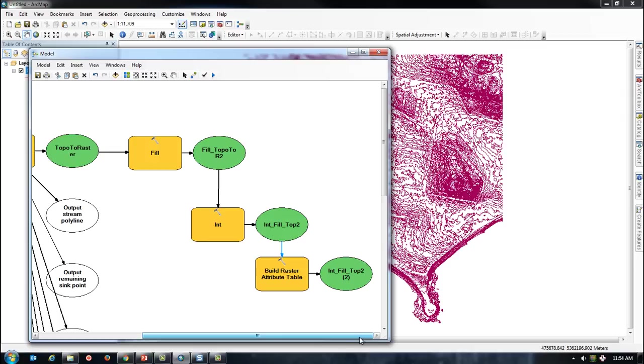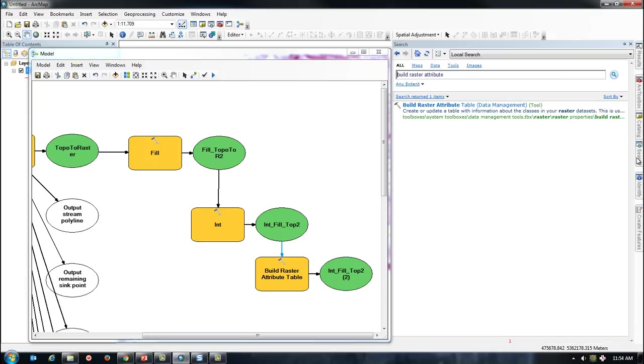Now that the raster has been created and classified, I need to extract an attribute. To do this, I will take the output raster and create a query clause that extracts all values up to a value of 2.